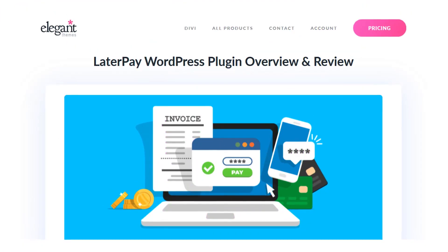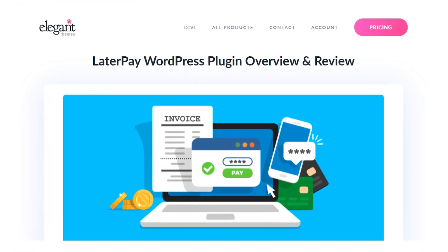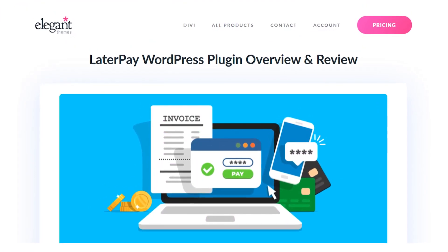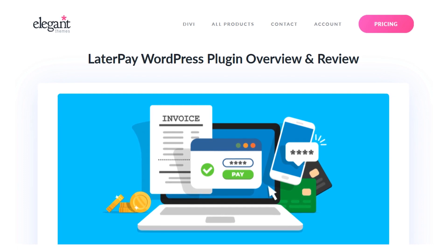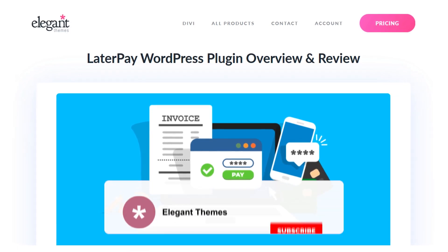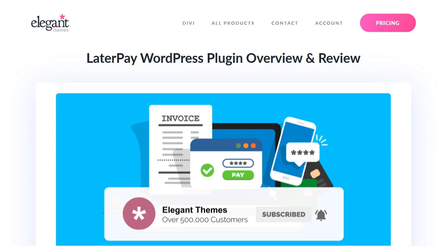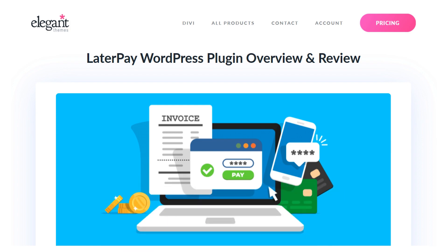And there you go, that's your in-depth look at the LaterPay plugin for WordPress. If you enjoyed this video, then be sure to give it a like and subscribe for more content. With that said, thanks for watching and we'll catch you in the next one. Bye-bye.